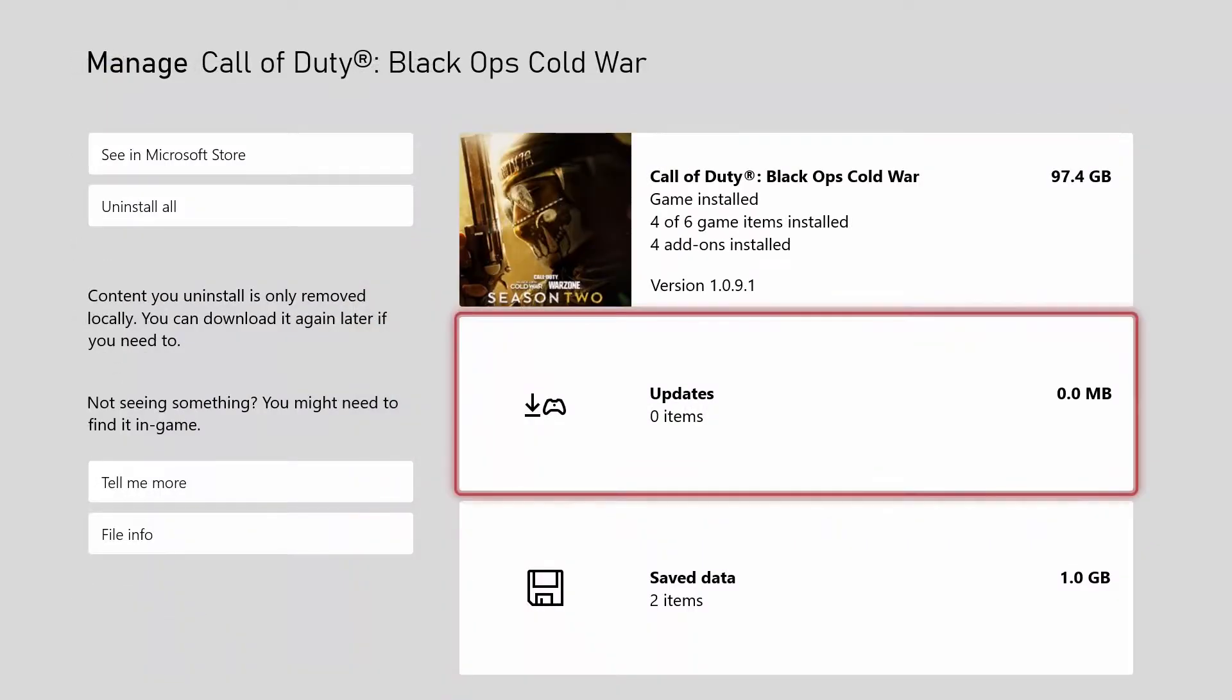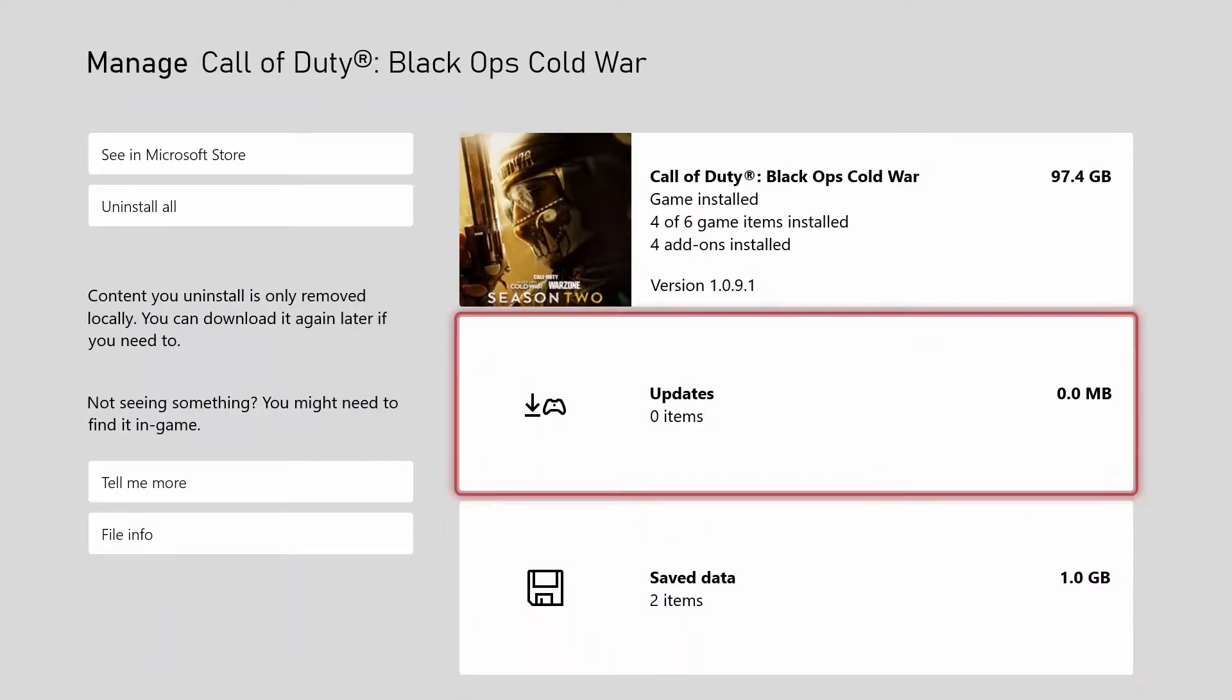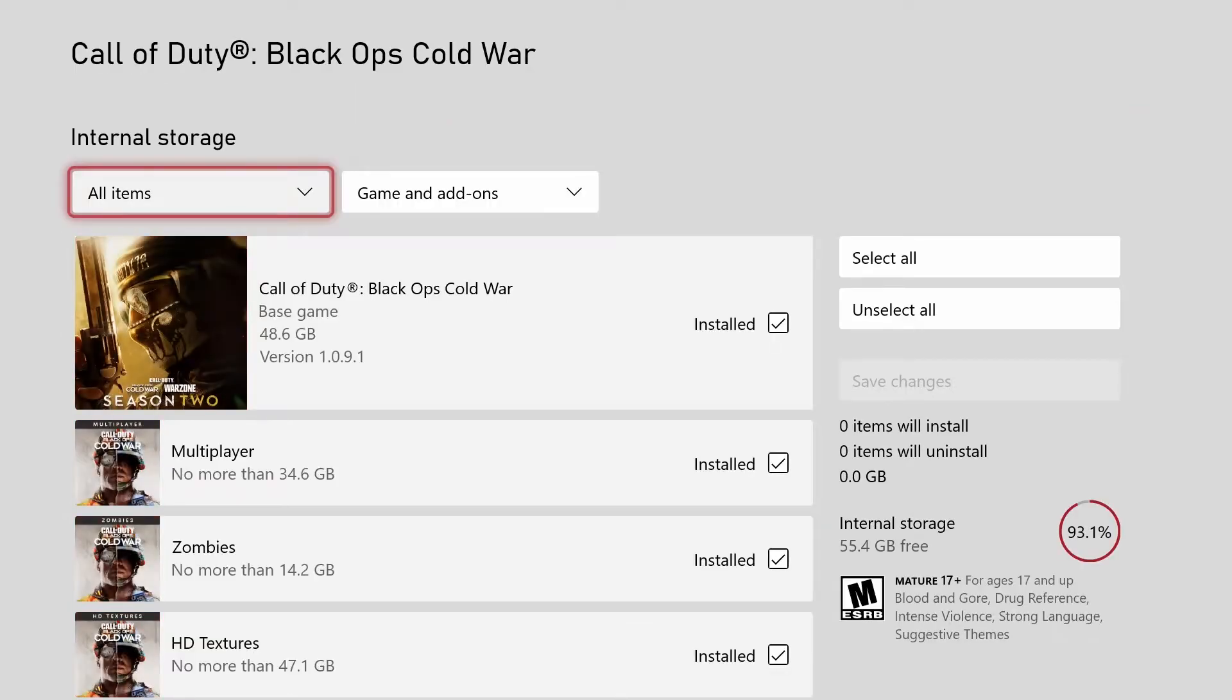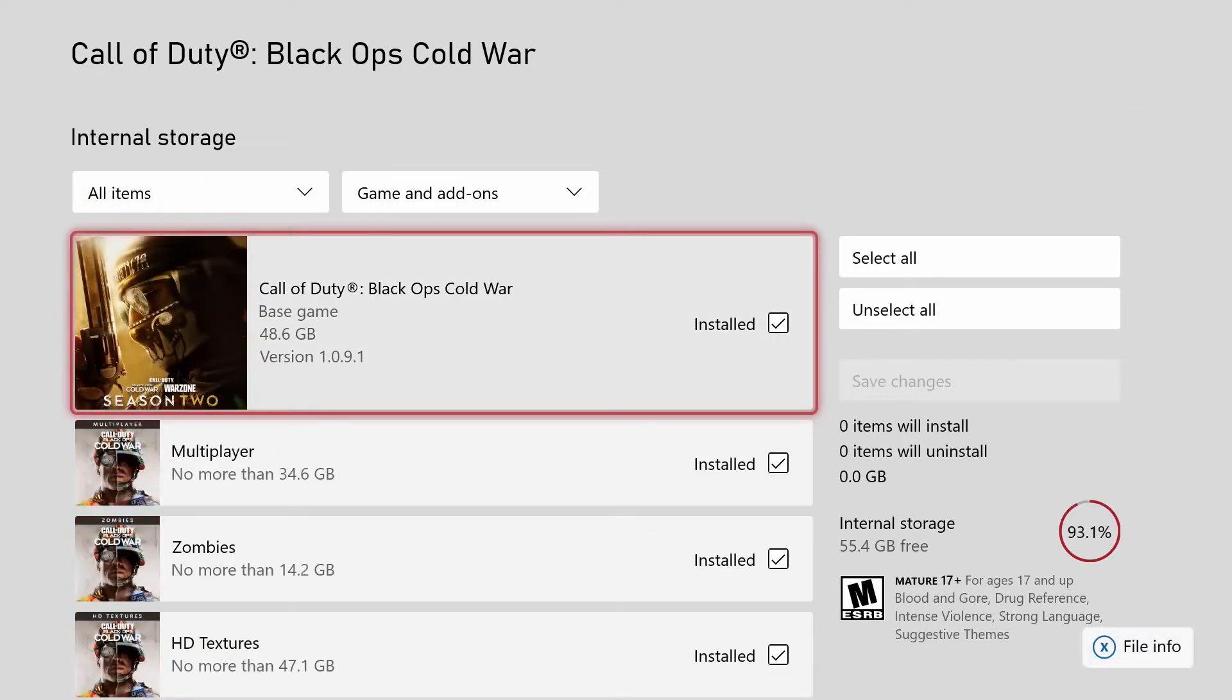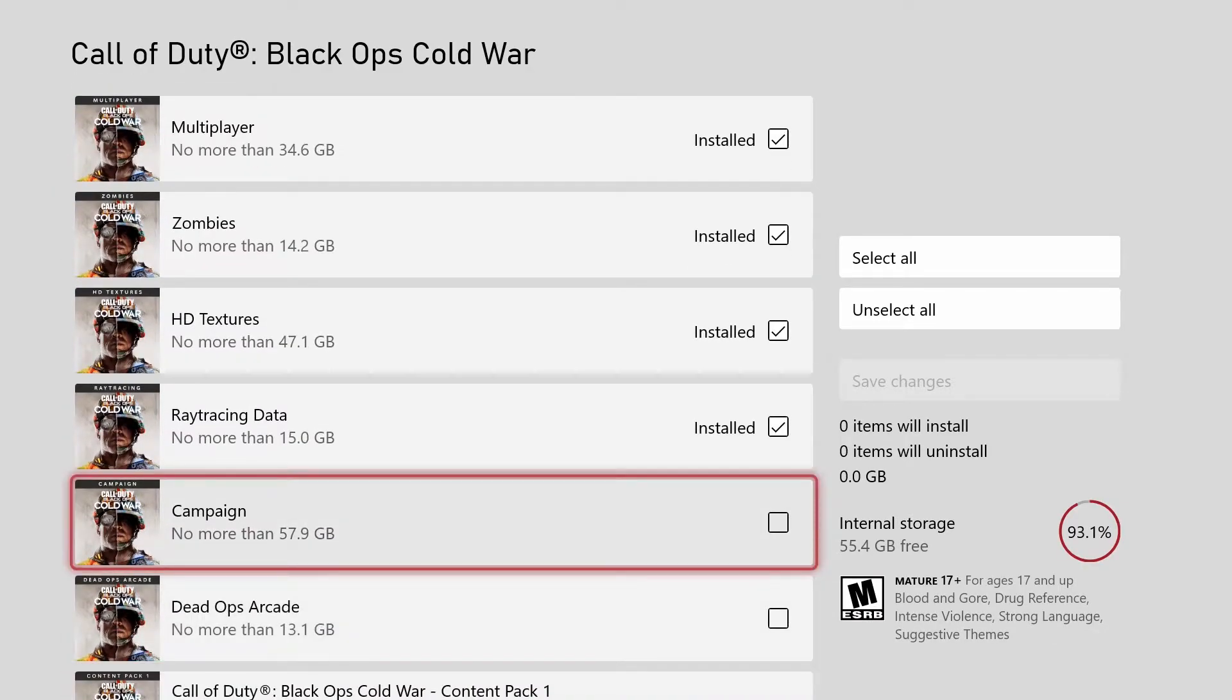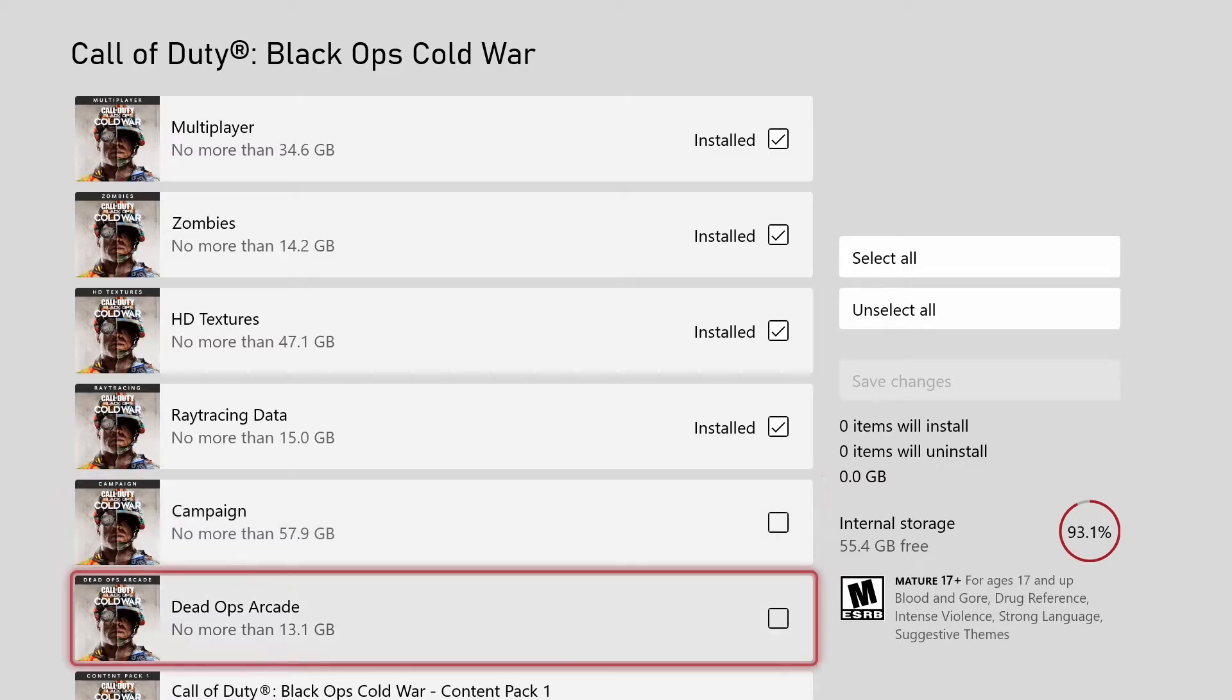You're going to see this screen, and again, whatever the equivalent is on the PS4, open up the files. If you scroll through, you'll see I don't have it installed, but you'll have this one called Campaign installed. Now this is actually a mislabel. It's supposed to say trash, but they mislabeled it as campaign. And so as you see, for some reason this piece of garbage is 60 gigabytes. And perhaps even more crime, Dead Ops Arcade is 13 gigabytes.